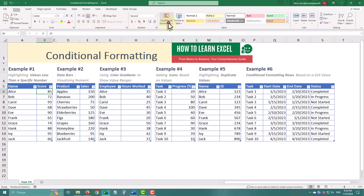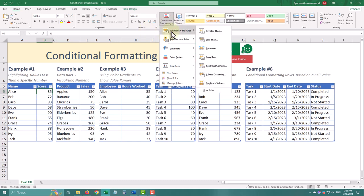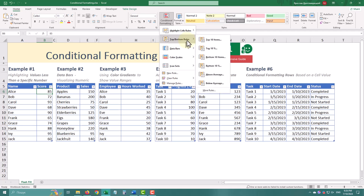Many beginners find it tricky, but it's really simple. By the end of this tutorial, you'll be using conditional formatting like a pro.